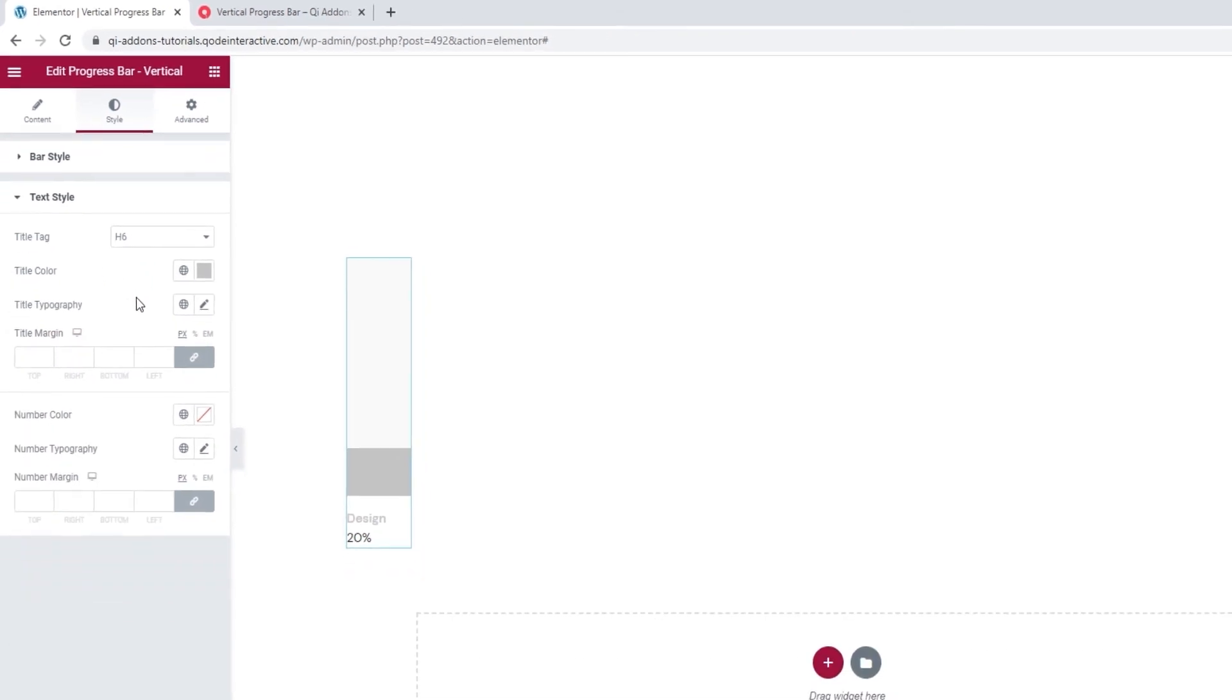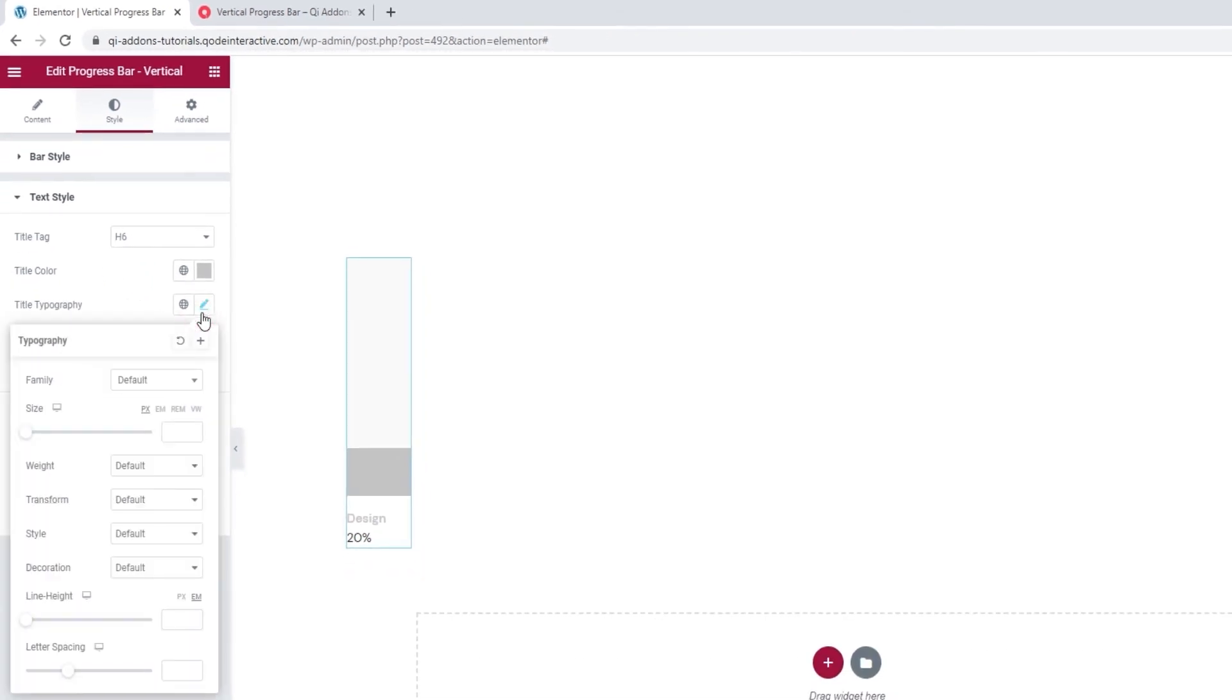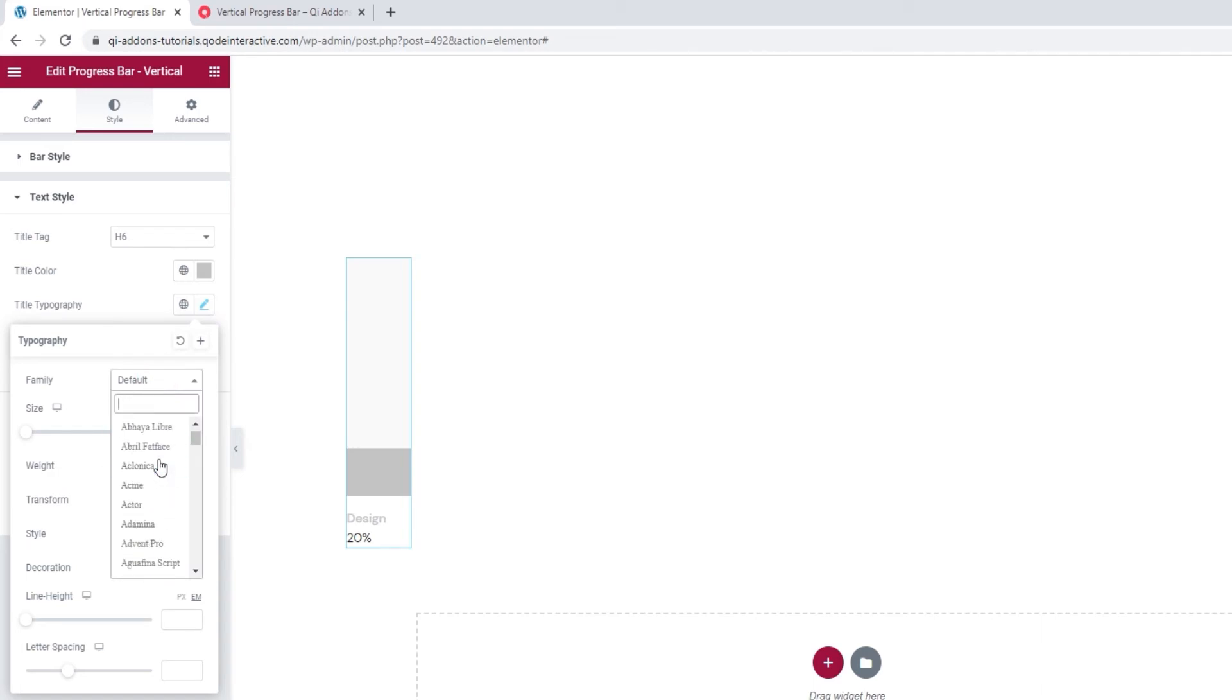After that, we have the title typography option. In here, we can pick the font for our title. You can scroll through this list or search for the font if you know its name.